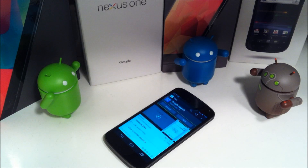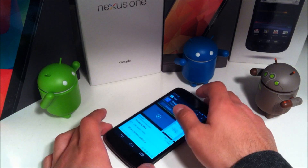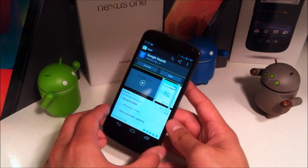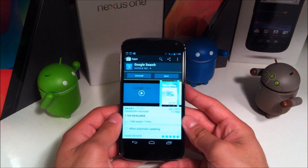Hey YouTube, this is Alexander and I'm back with another tech video. In this tech video, we're going to be taking a quick look at the updated Google Search app. So let's get started.